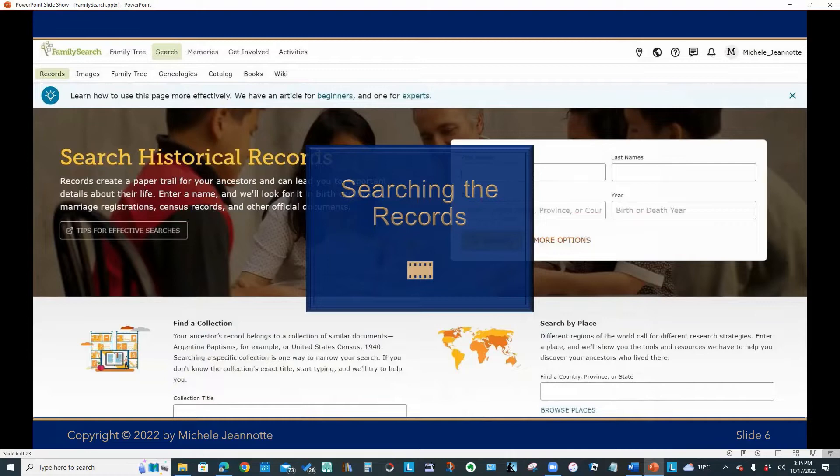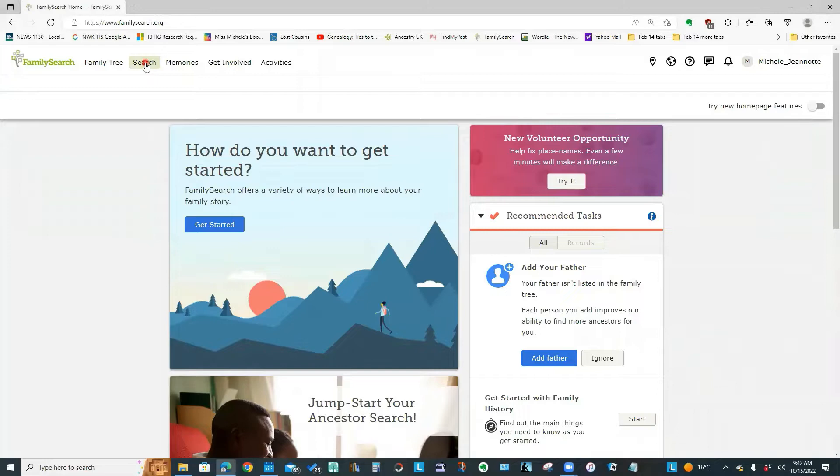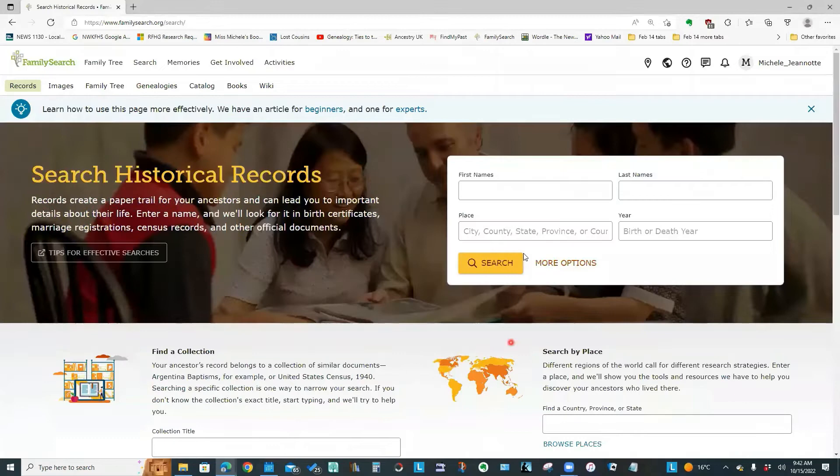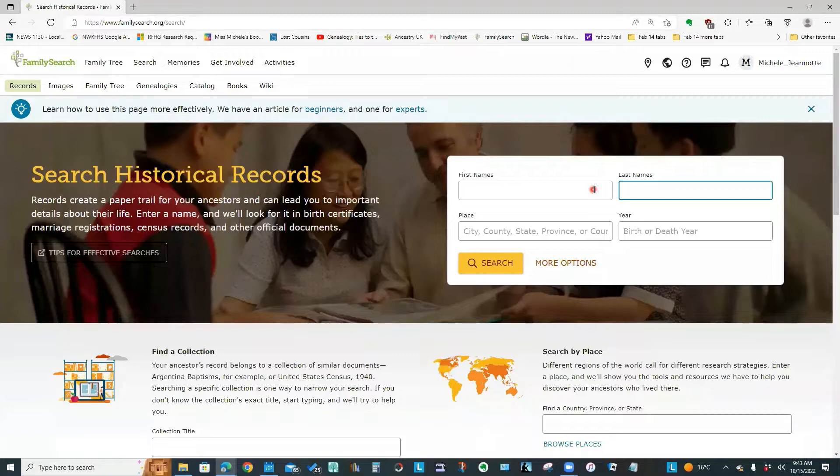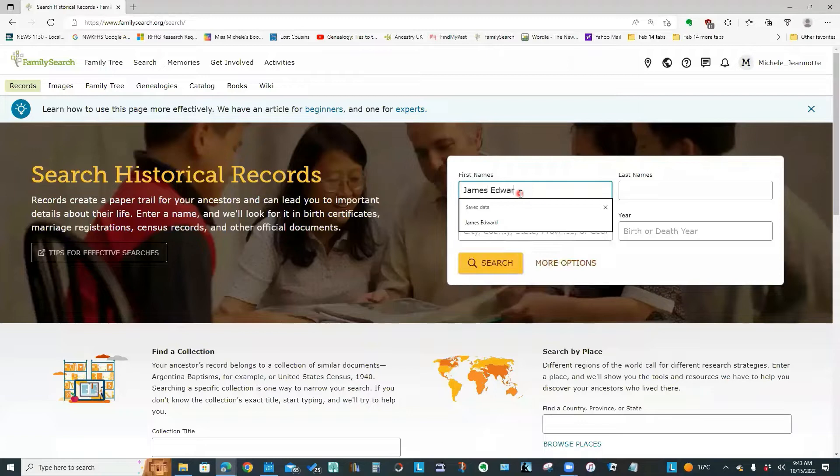So now that we know what the main menus contain, let's take a look at how you would actually do a search by name. You would go to the search menu, click records, and you will see this data entry screen. Let's say I wanted to see what FamilySearch had on my ancestor James Edward Renton.